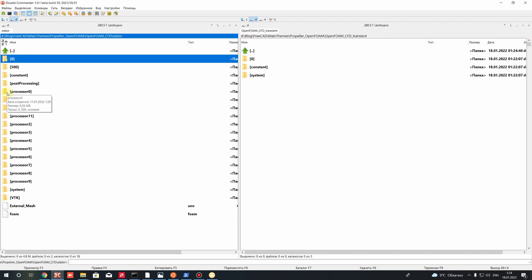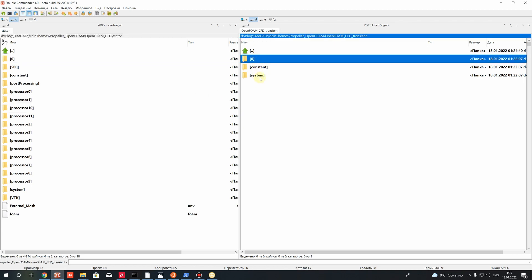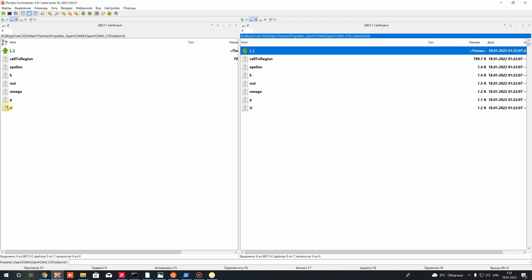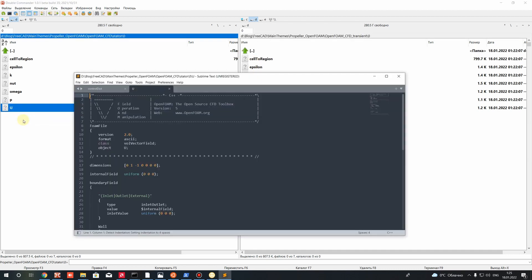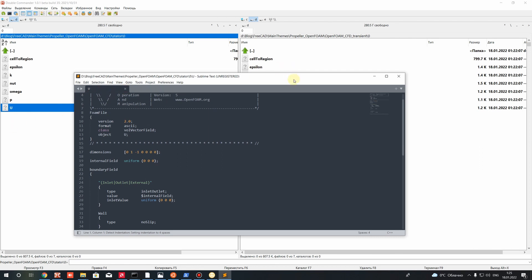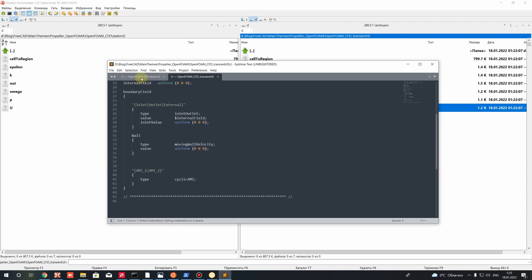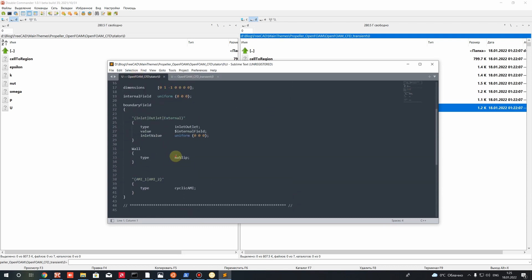I will paste it to this directory and delete the archive. So here on the left-hand side we have the steady state case from the previous video tutorial, and here we have the transient case. I will show you the main changes which we have here for transient simulation. Let's go to directory zero.